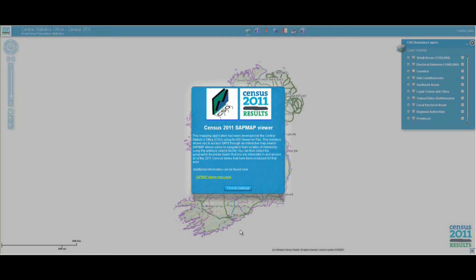Welcome to this demonstration of how to use the CSO SAPMAP application. With this application you can access 2011 census statistics for a range of geographic areas from the state right down to county, town, electoral division and small local area levels.